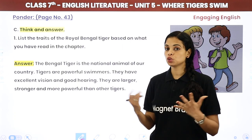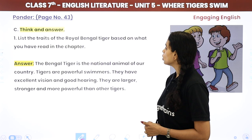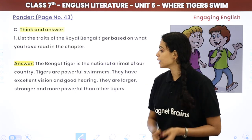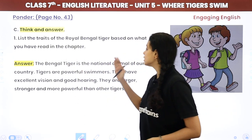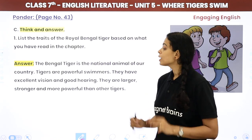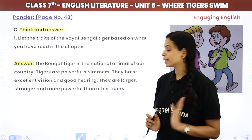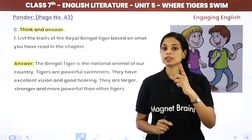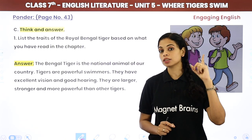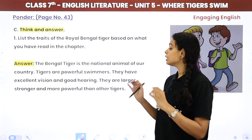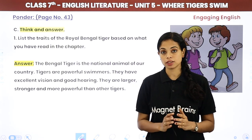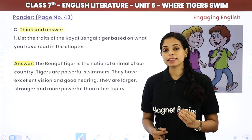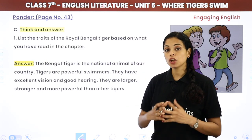Now, think and answer: list the traits of the Royal Bengal Tiger based on what you have read in the chapter. The Bengal Tiger is the national animal of our country. Tigers are powerful swimmers. They have excellent vision and good hearing. They are larger, stronger and more powerful than other tigers — the Royal Bengal Tiger is massive in its length and width compared to the rest.